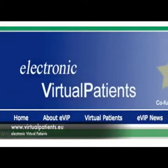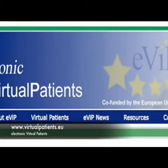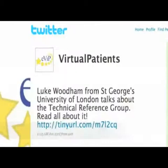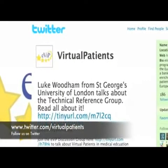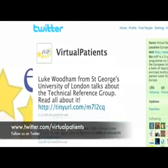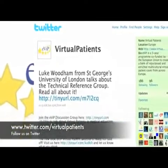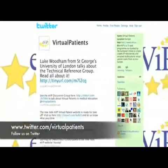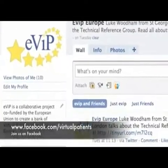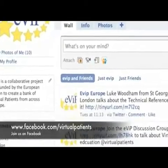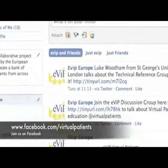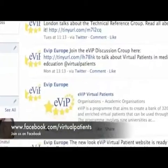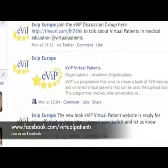For further information about the EVIT program, please explore the EVIT website. For news and updates, you can follow us on Twitter at www.twitter.com/virtualpatients or you can join our Facebook group at www.facebook.com/virtualpatients.